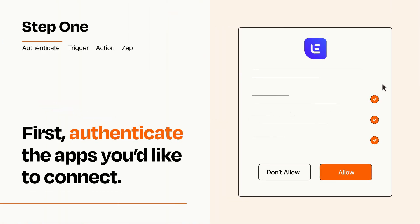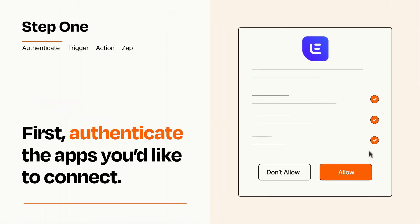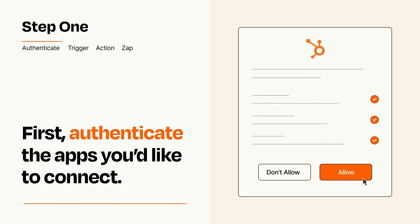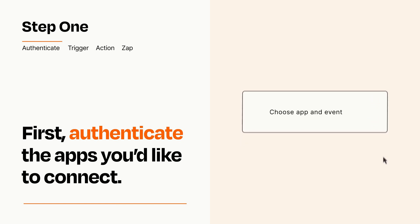To get started, you'll just need to authenticate your apps, which takes just a few seconds. Zapier meets industry standards for encryption when connecting with each of your apps.